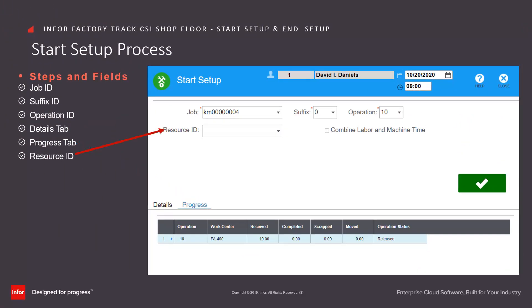Enter or select from drop down the resource ID to track with the transaction. The global parameter job resource required gives the user the flexibility to either enter the resource or skip the field. The allowed job resources only parameter restricts entry of the resource field to only accept the job operation's resources.